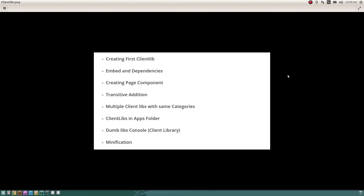I'll also cover a use case where you have different client libraries at different locations but all of them have the same categories, and how you can use that. The next topic is having your client libraries in the apps folder instead of etc, and how to access that client library from the apps folder on a published instance. I'll show you a Dump Libs console where you can list all client libraries by their categories or paths, clear the cache for client libraries, and finally how to enable minification.